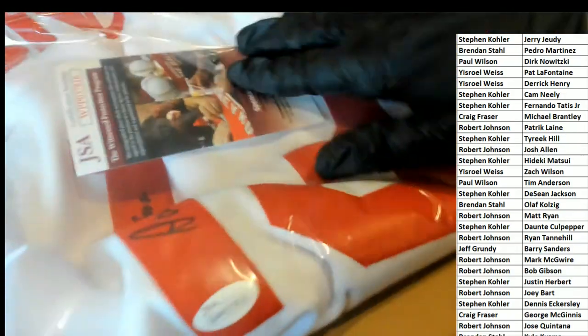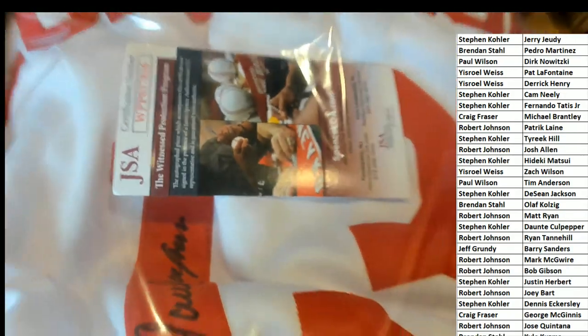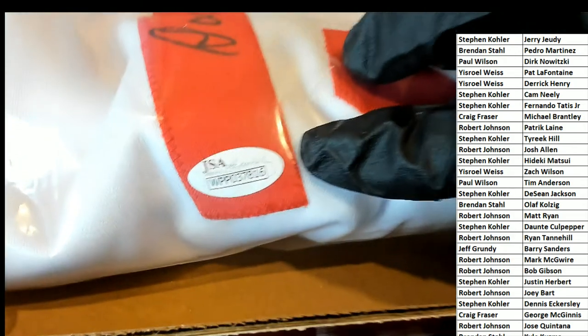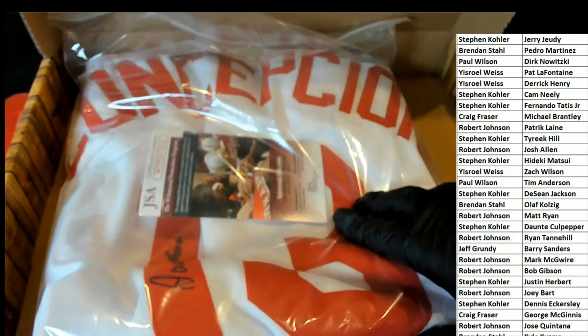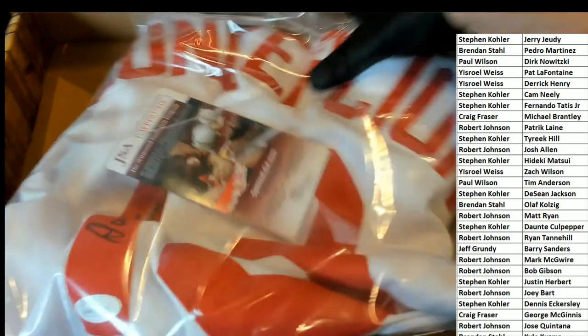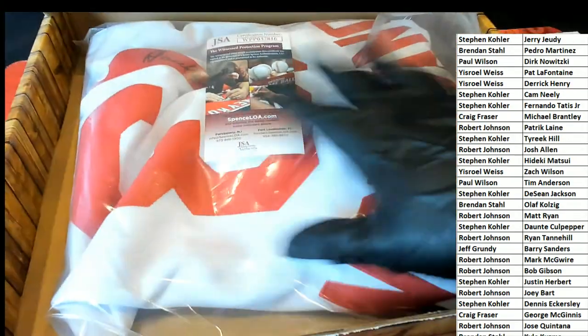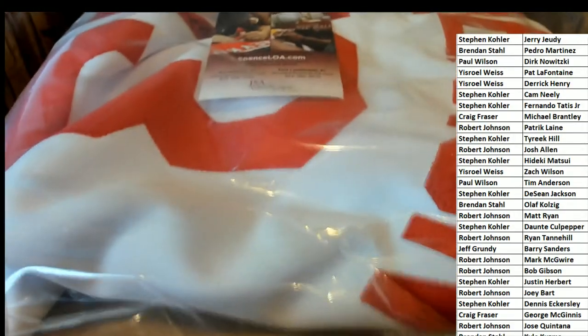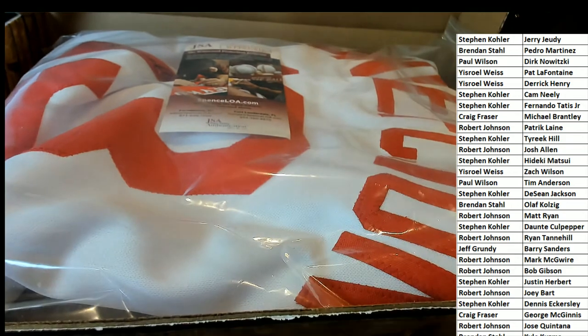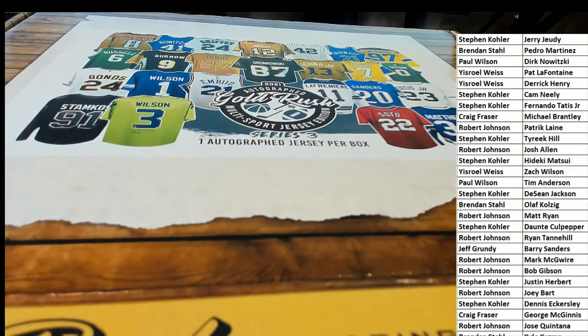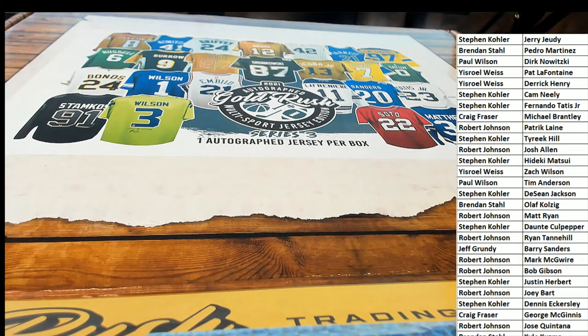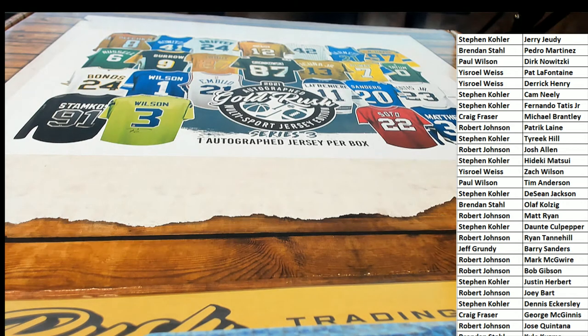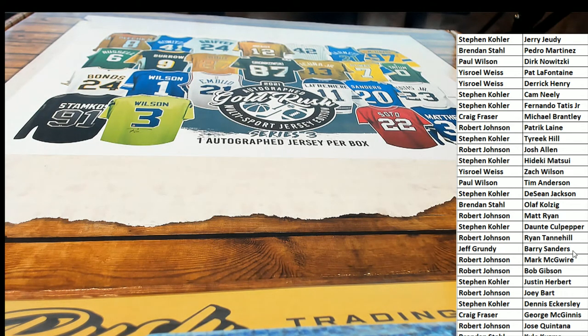So you got a Hall of Famer, you got a JSA certified jersey of the legendary Reds. Dave Conception. So let's take a look, let's see who's got Conception on the list. Dave Conception.